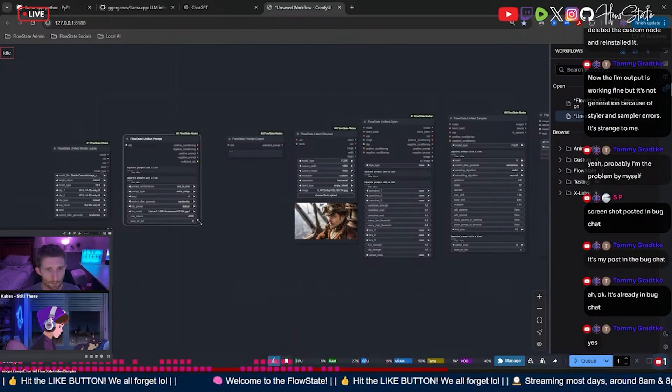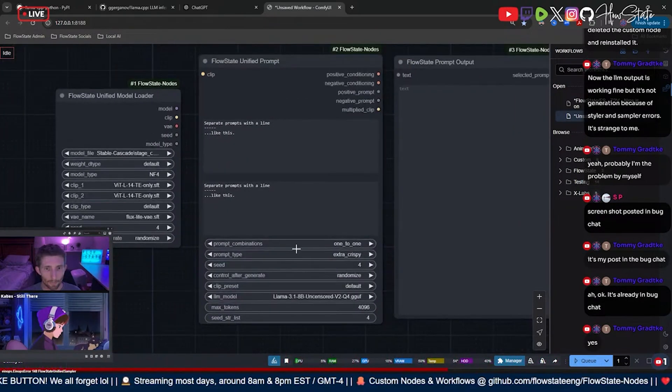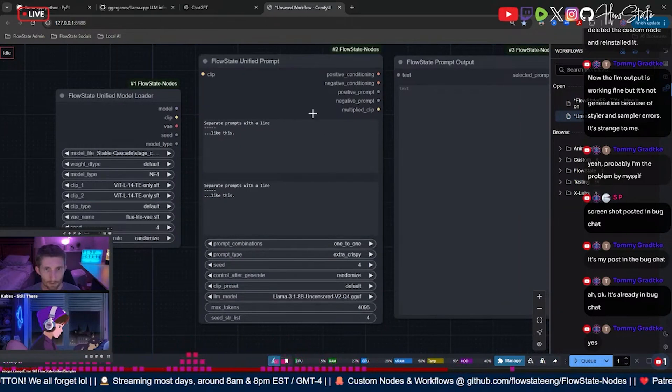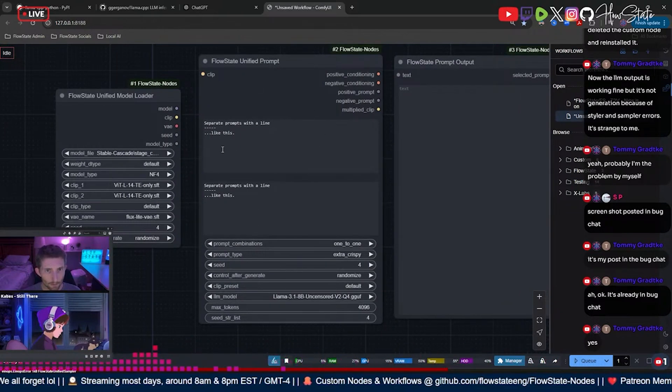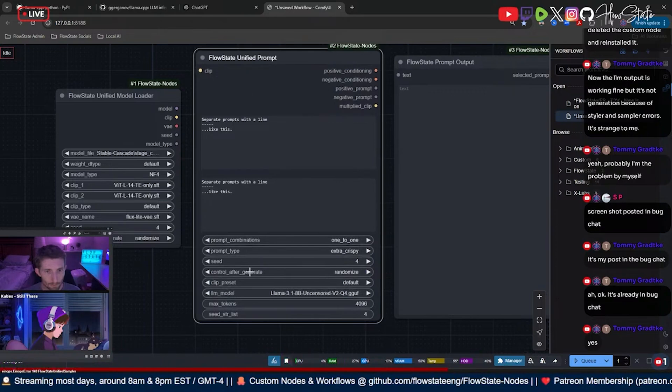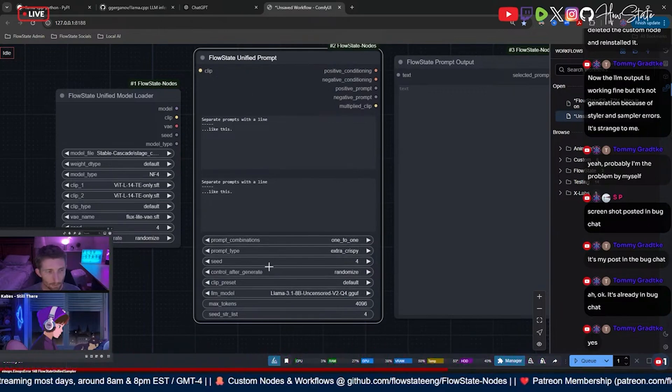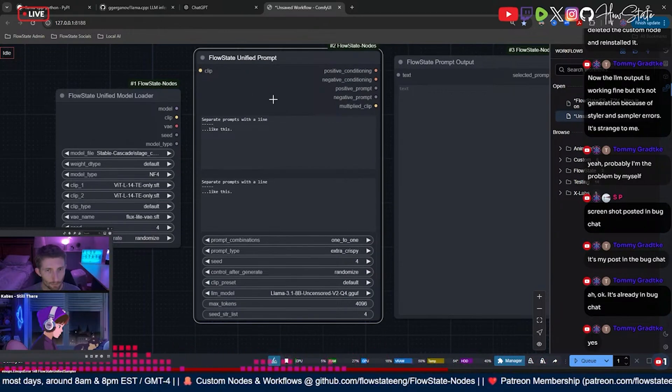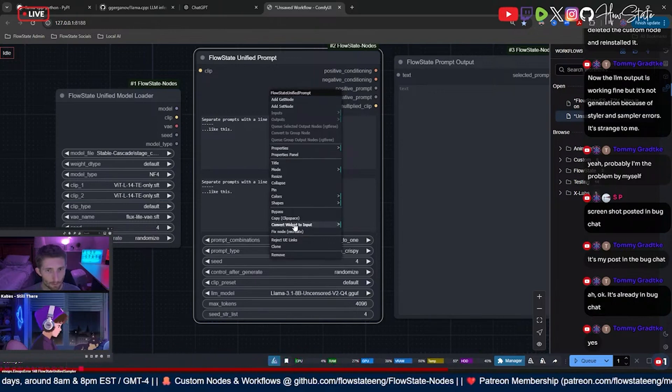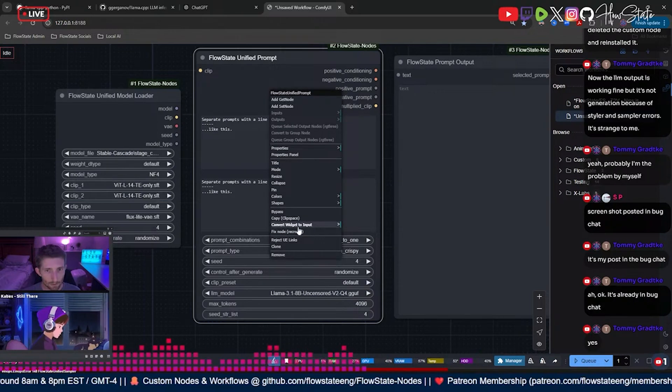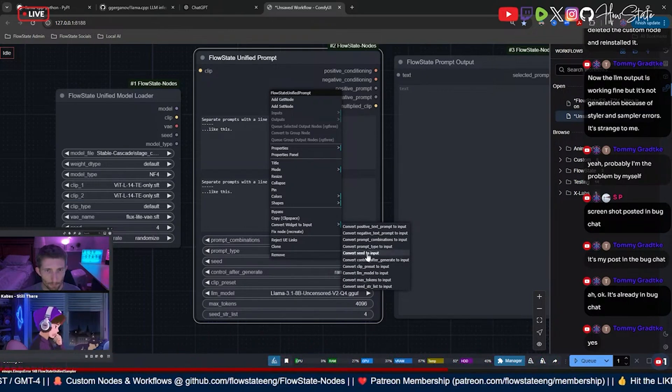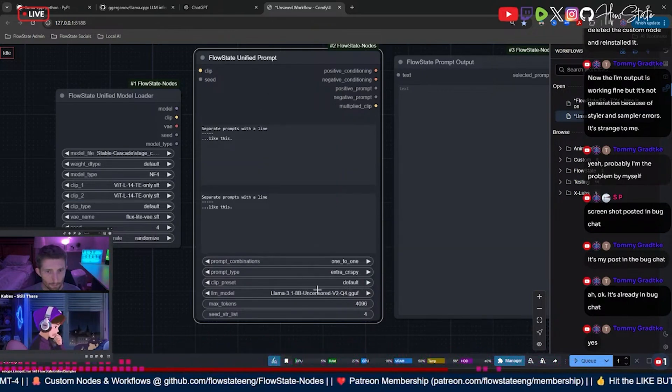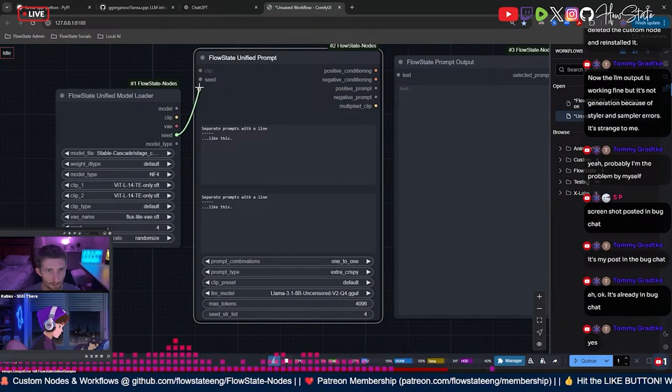All right, still with me, Tommy? All right, so the first thing we're gonna do is convert on our unified prompt. We are going to convert the seed from a widget to an input. So if you right click on the node, convert widget to input, right there, and you're going to convert seed to input.